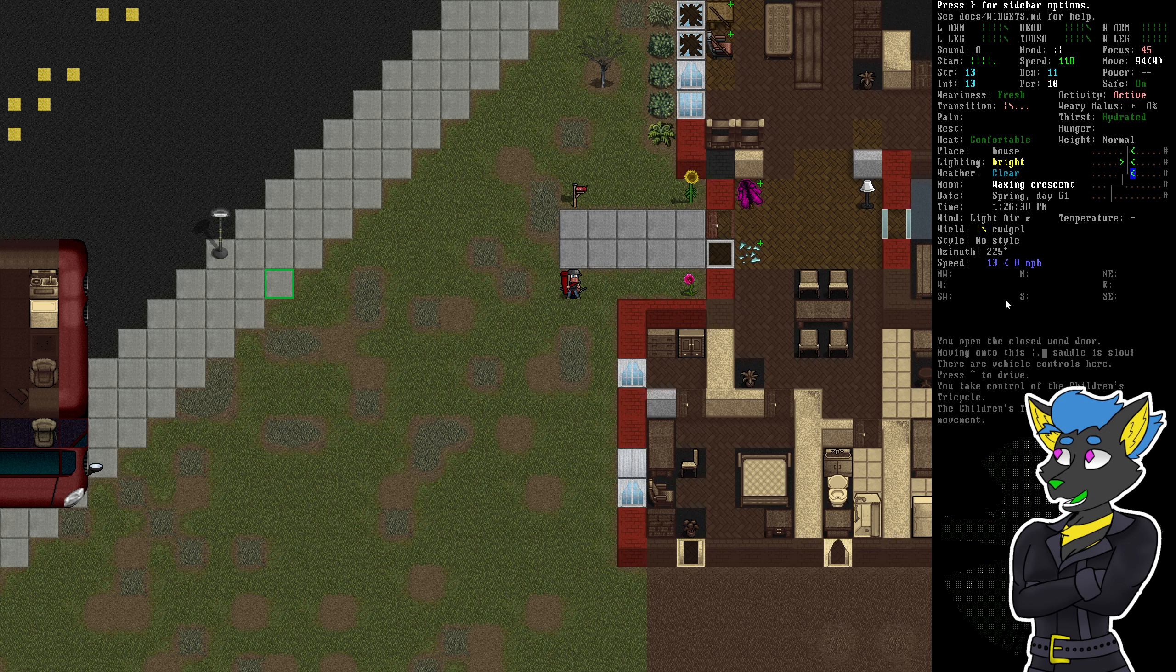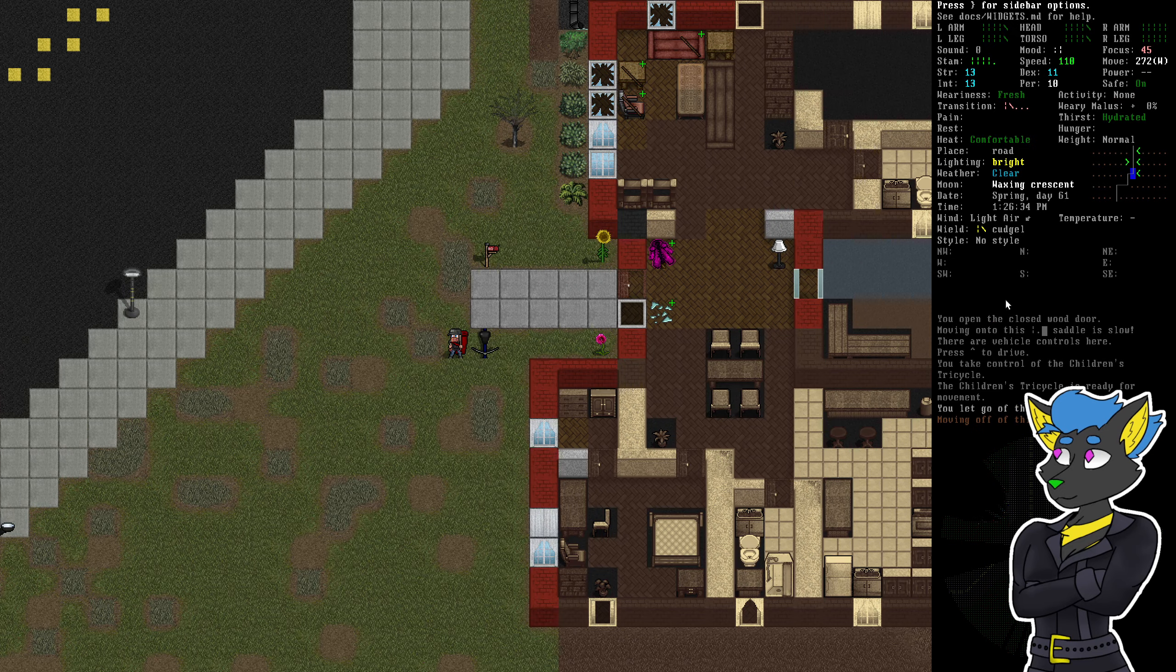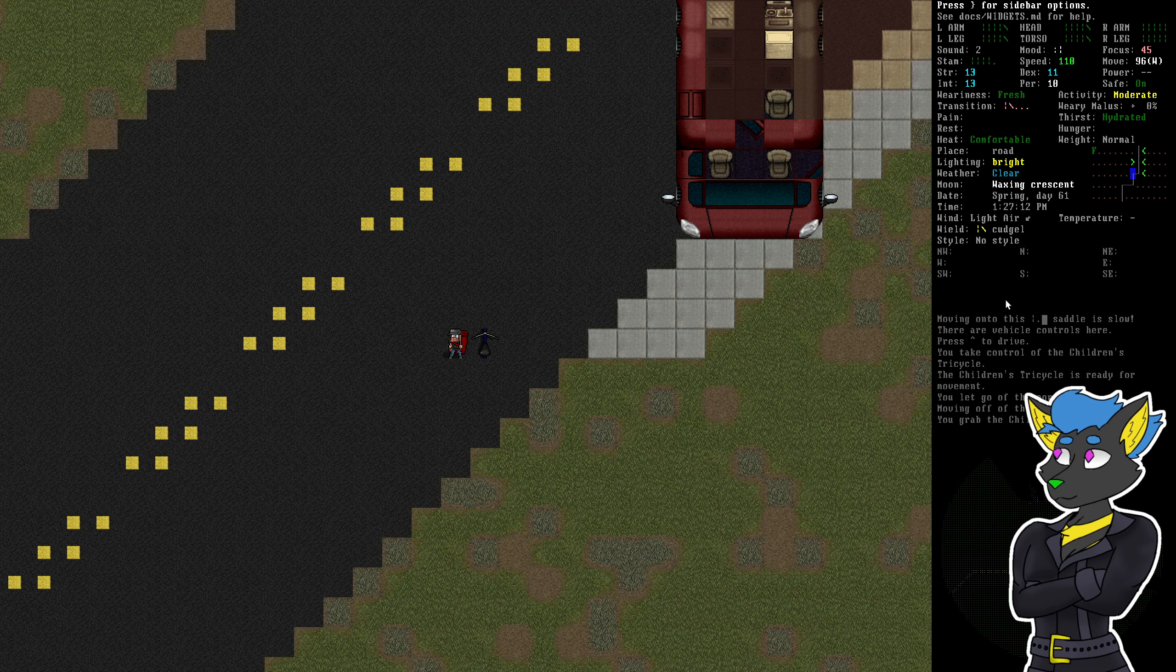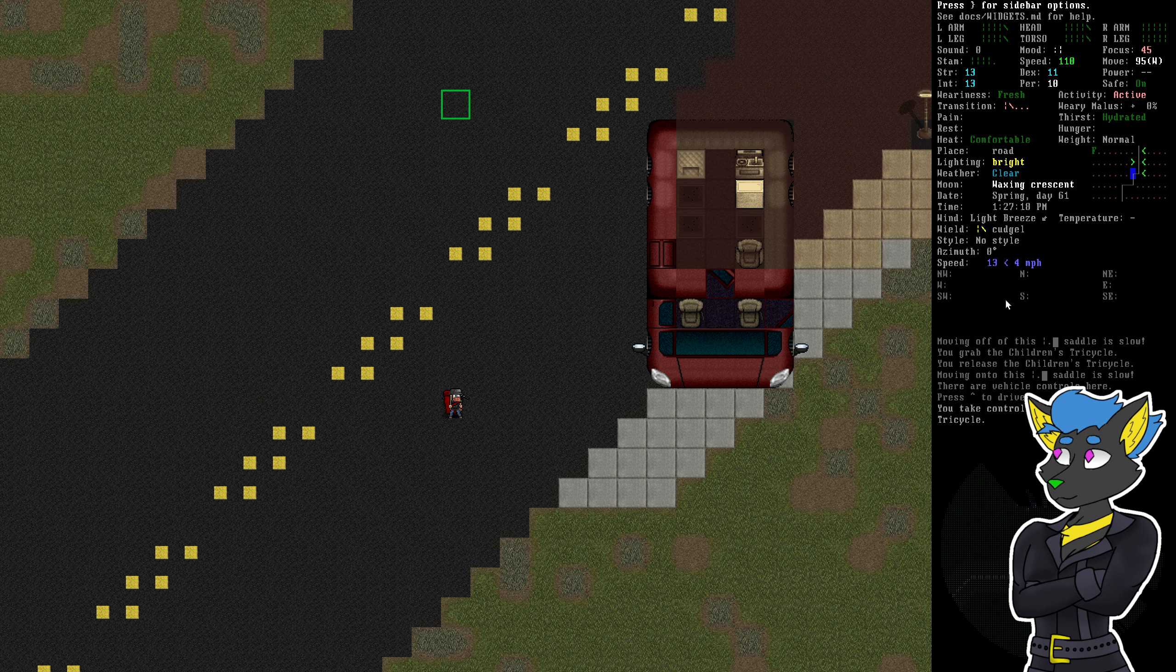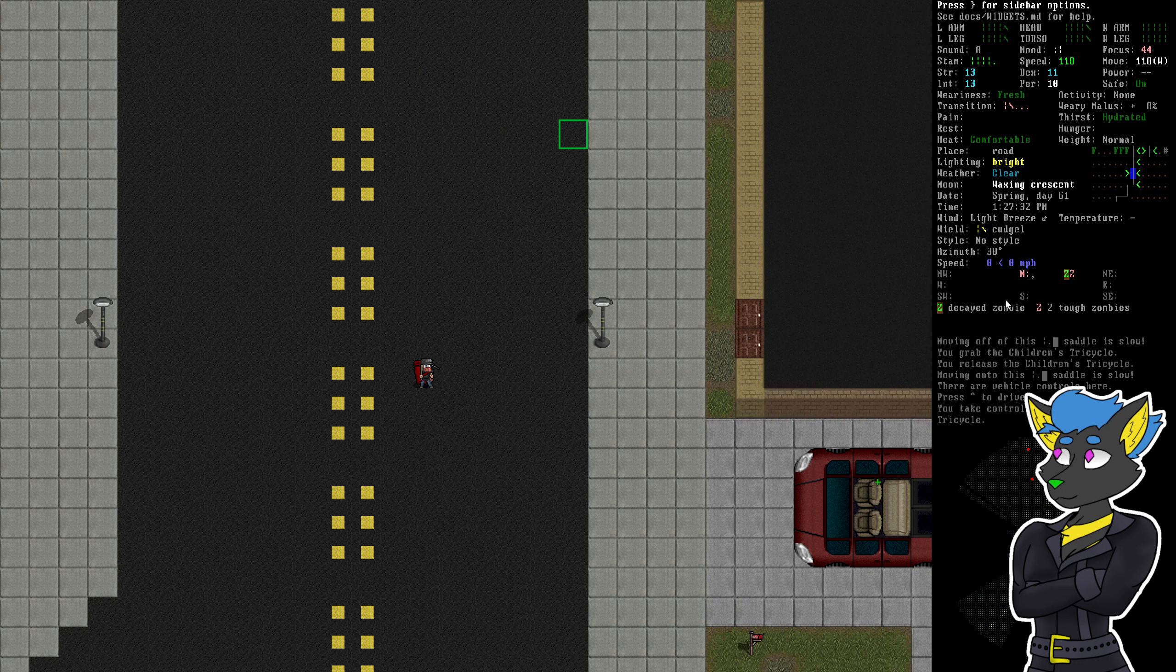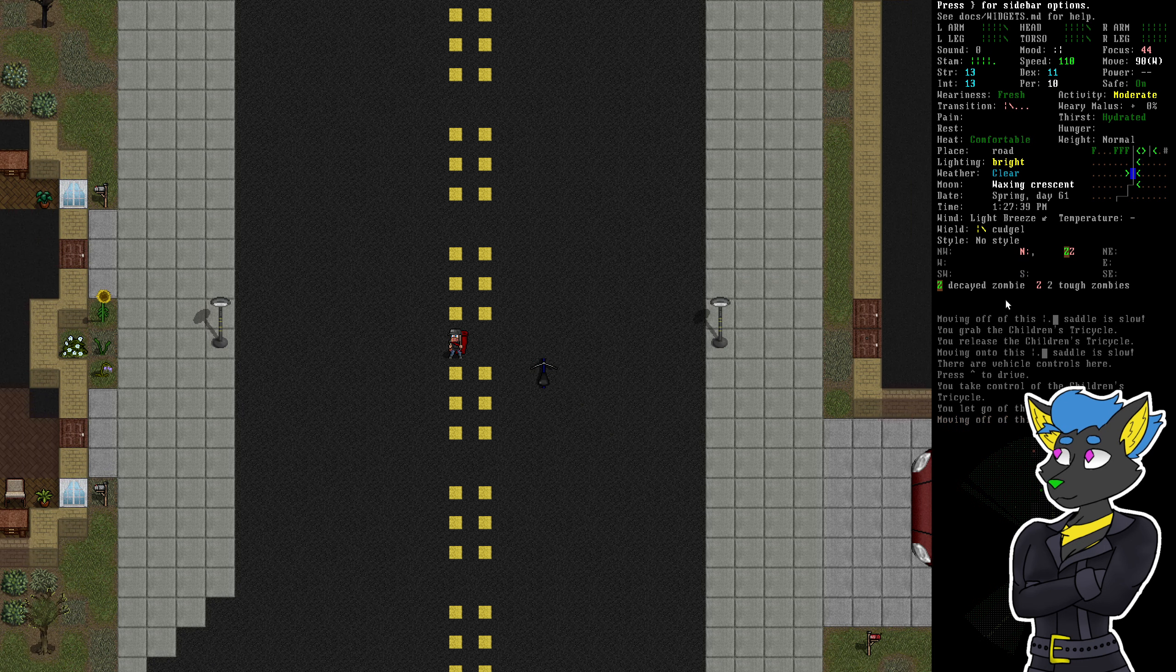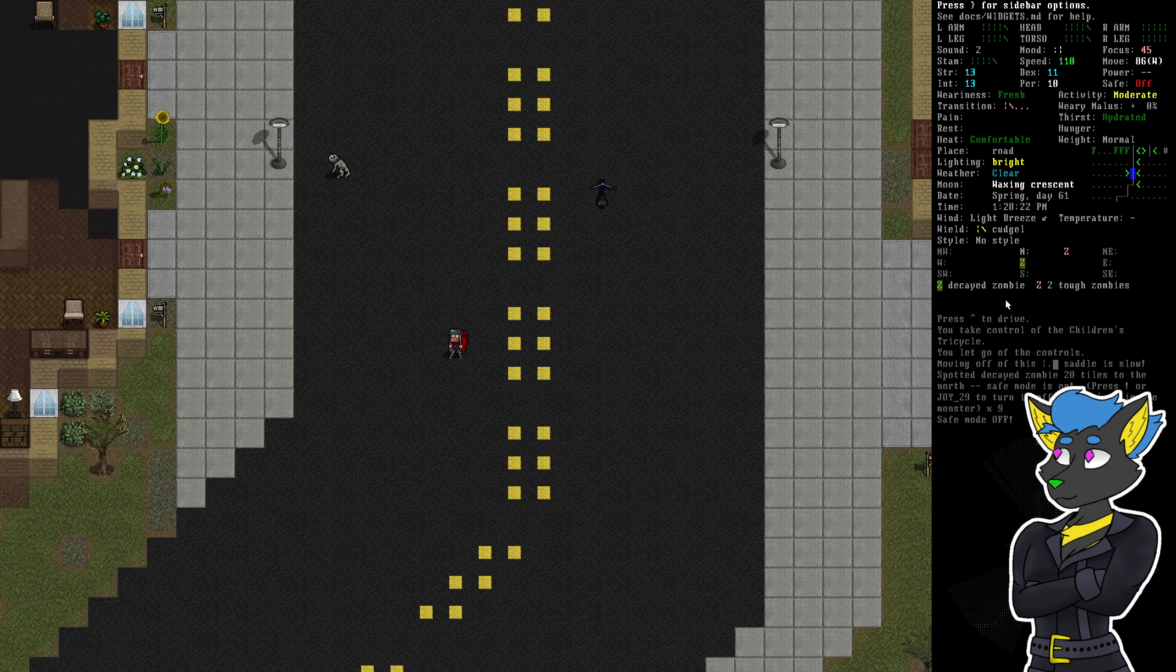We can only drive this on flat ground. All right, got a decayed zombie and two tough zombies. I can handle the decayed zombie. No problem.